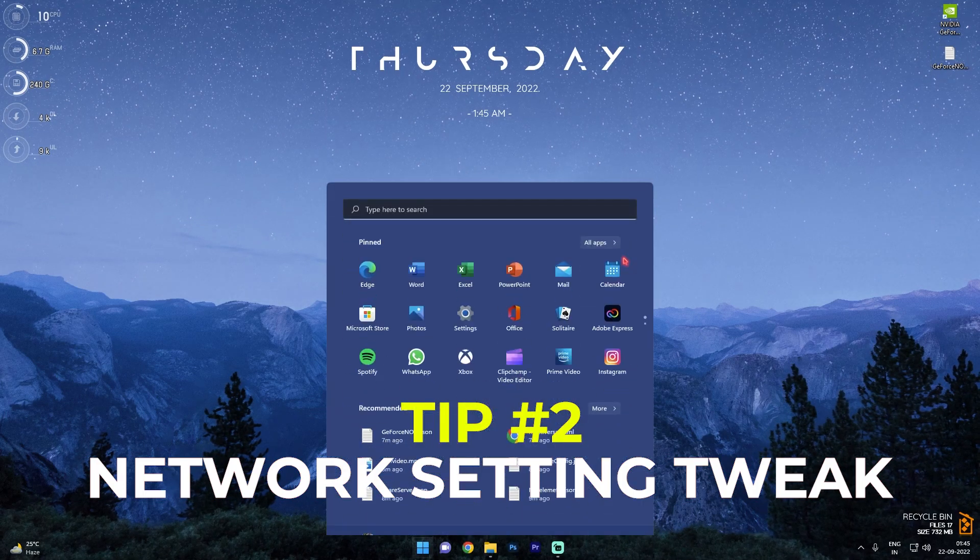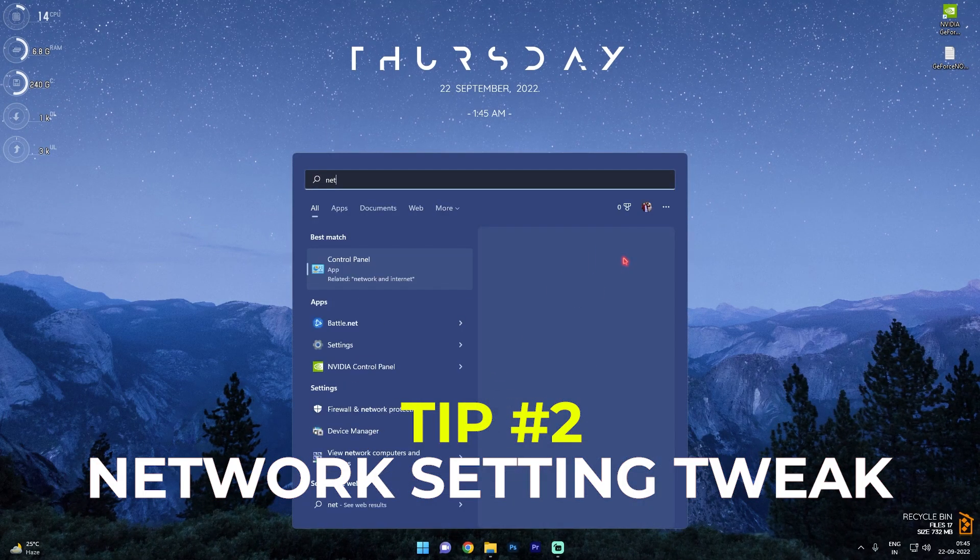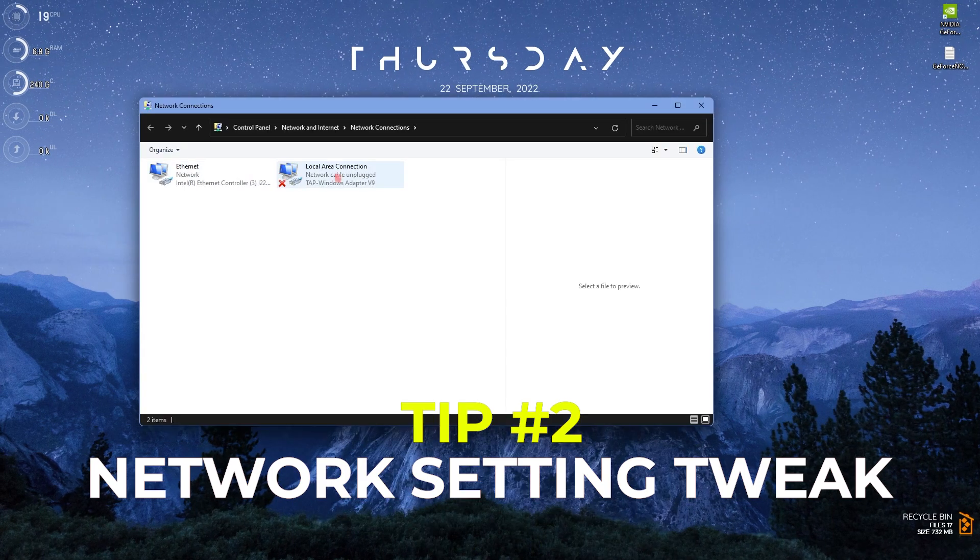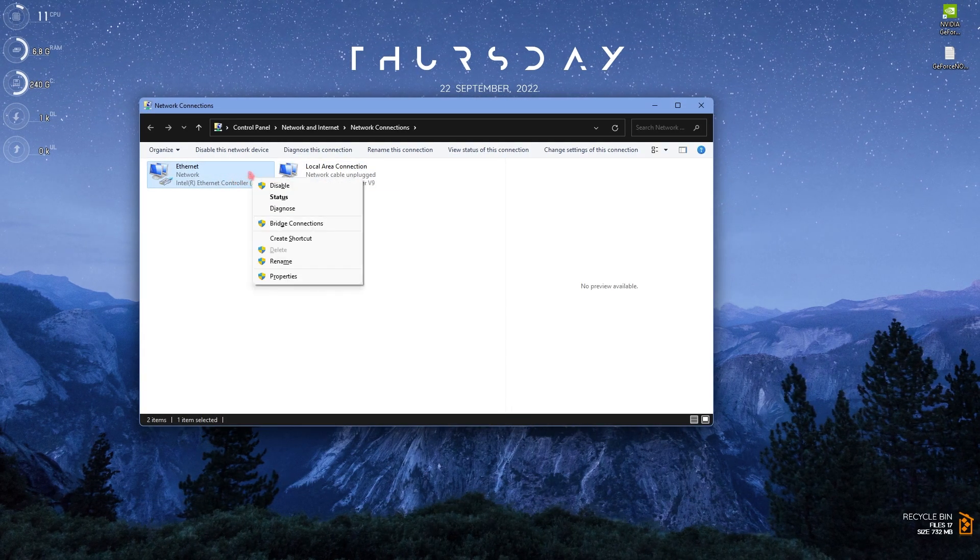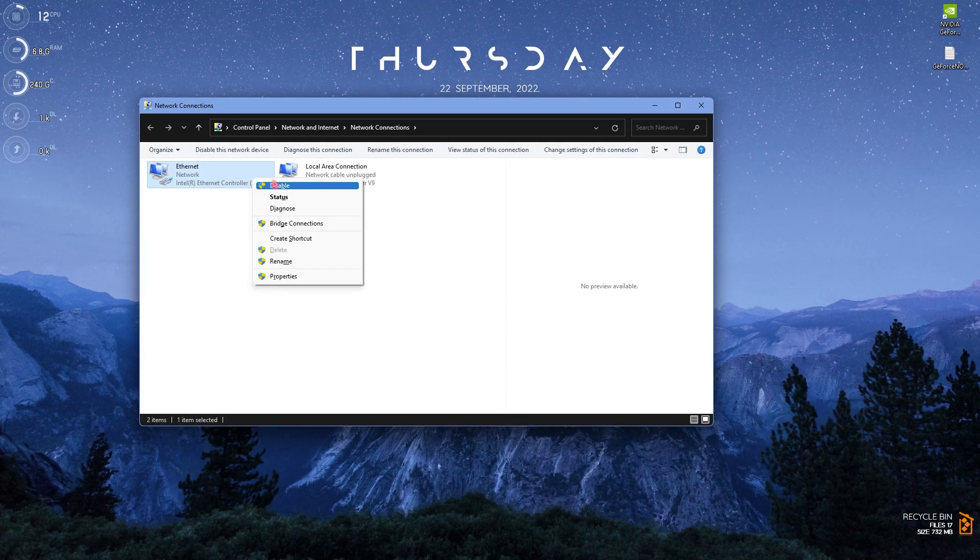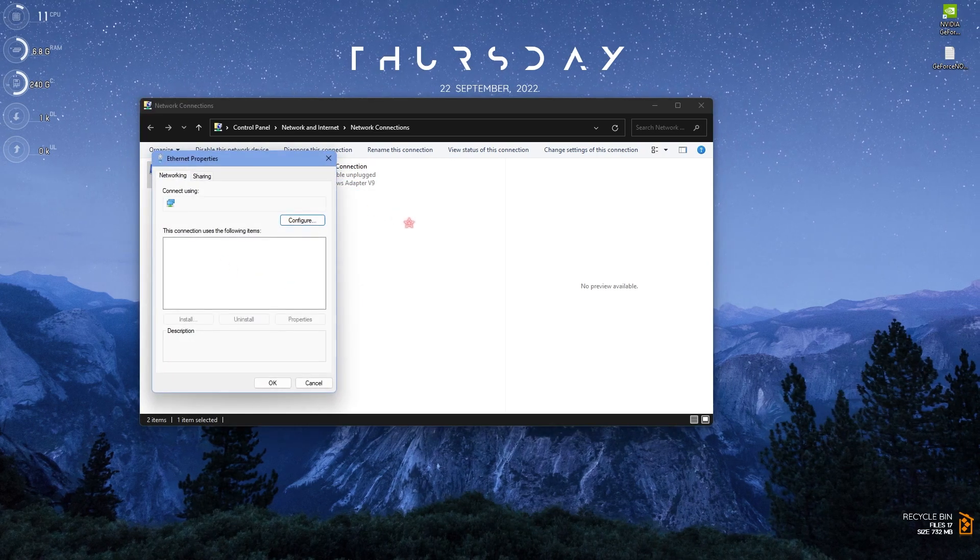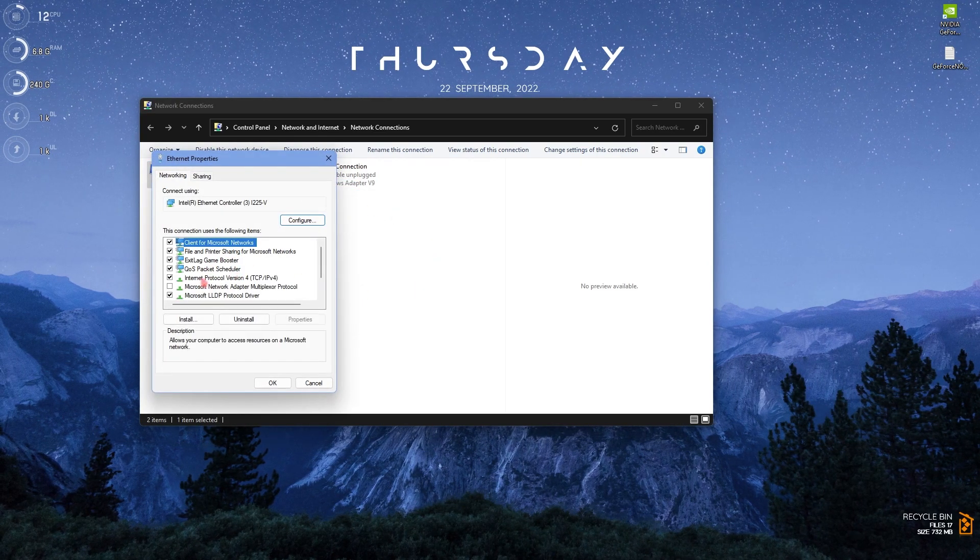Once you've got a good internet connection, what I recommend you guys is to search for network settings in the control panel. Once you are in here you should be right clicking on your ethernet and then simply go to properties.